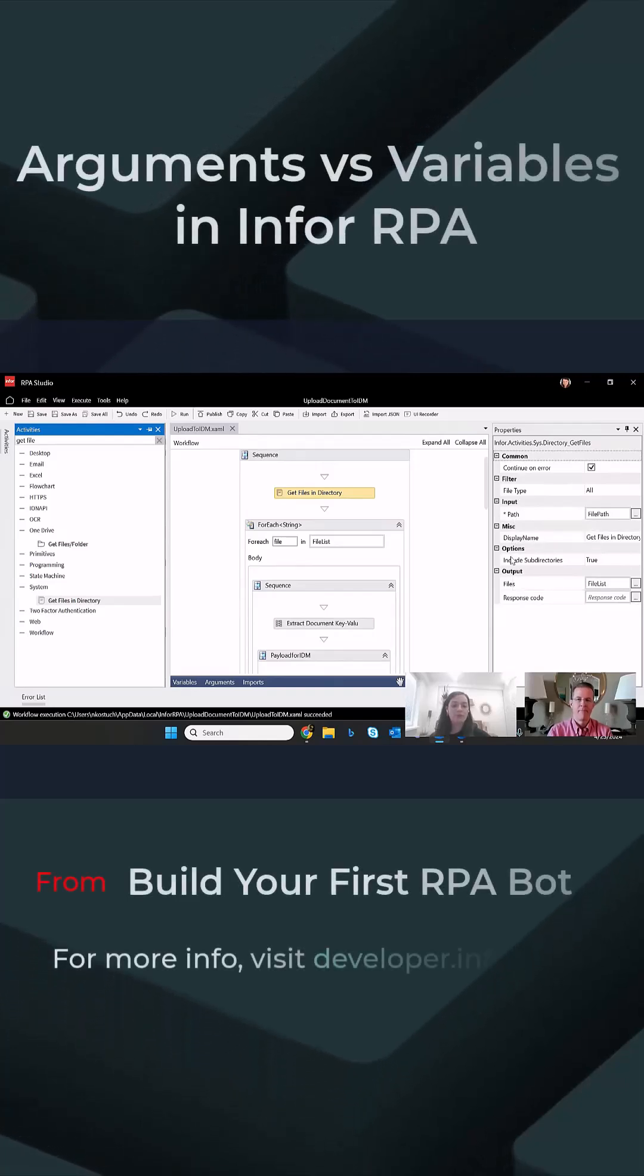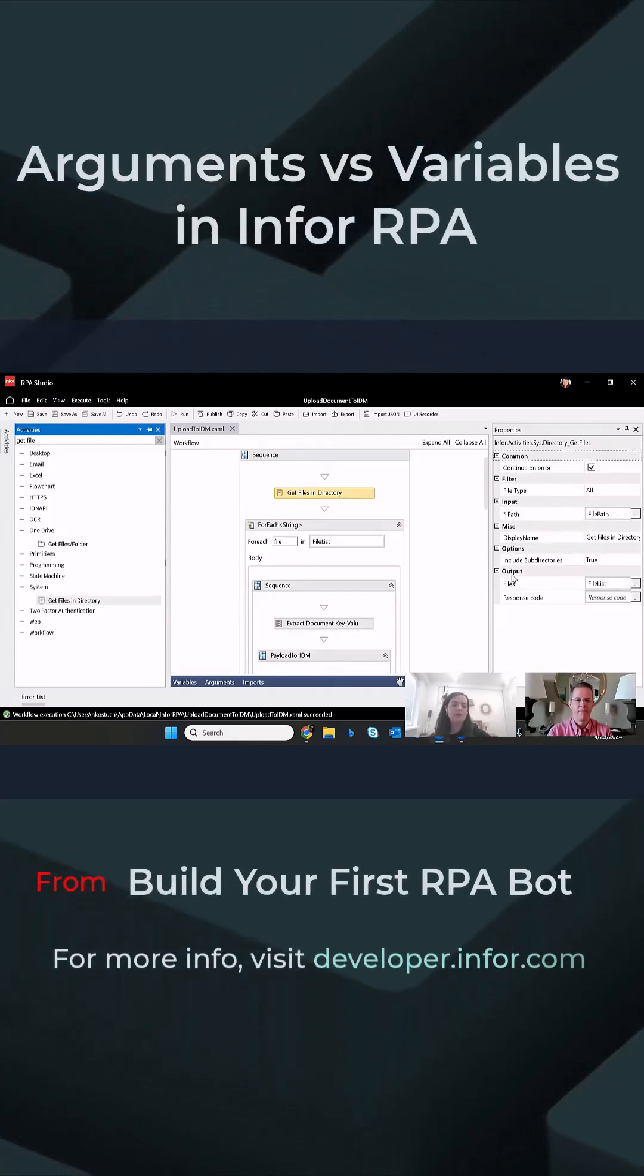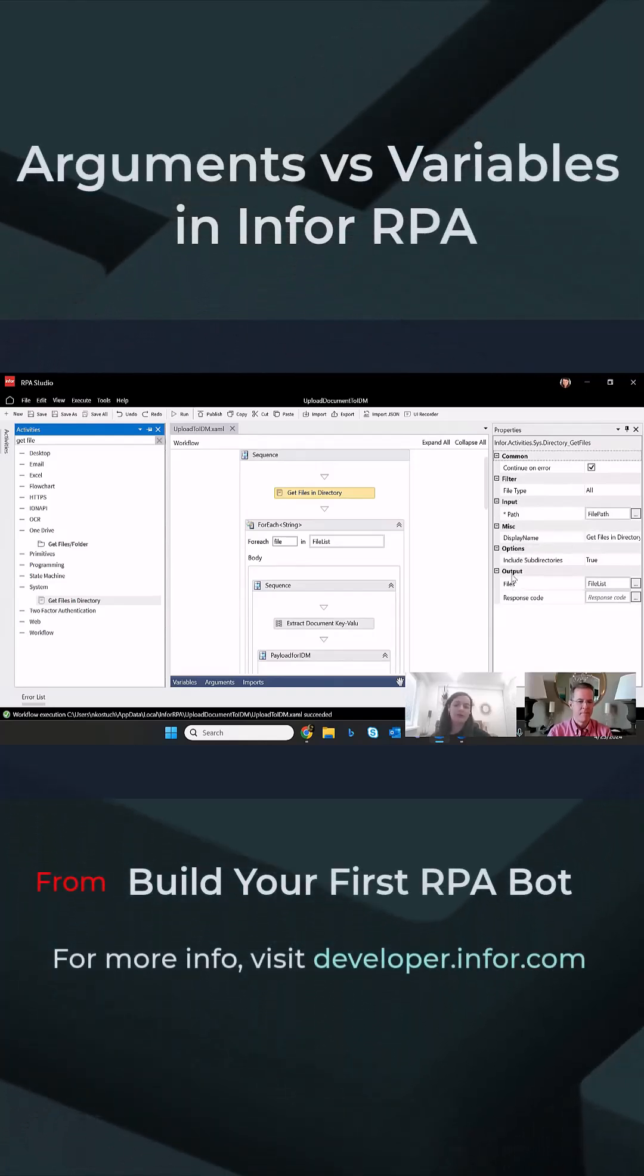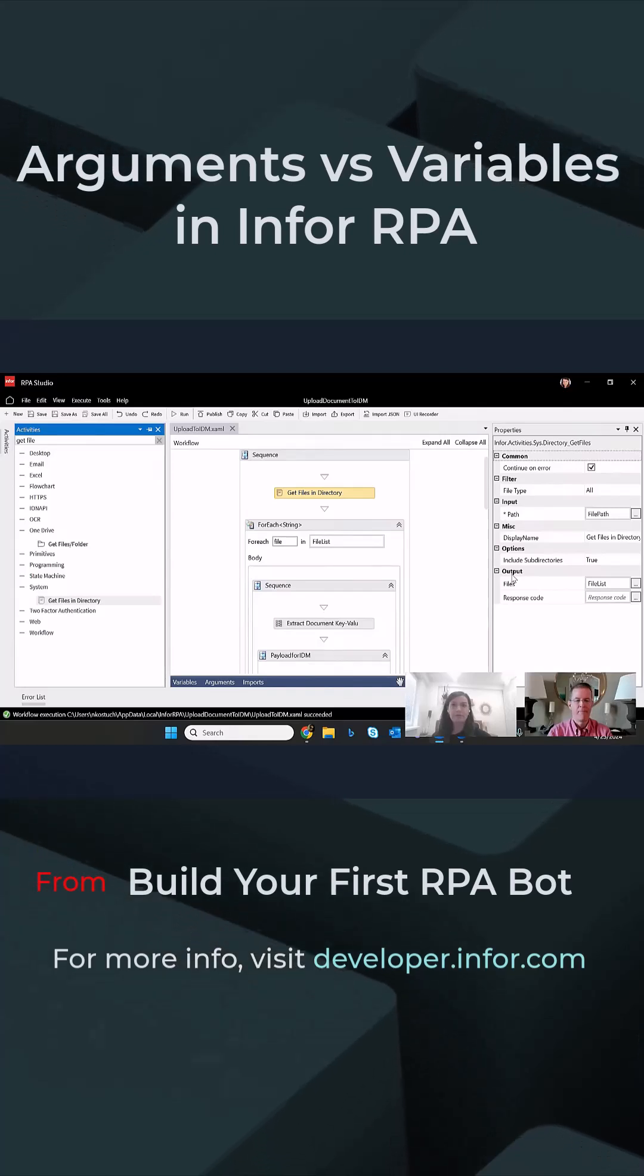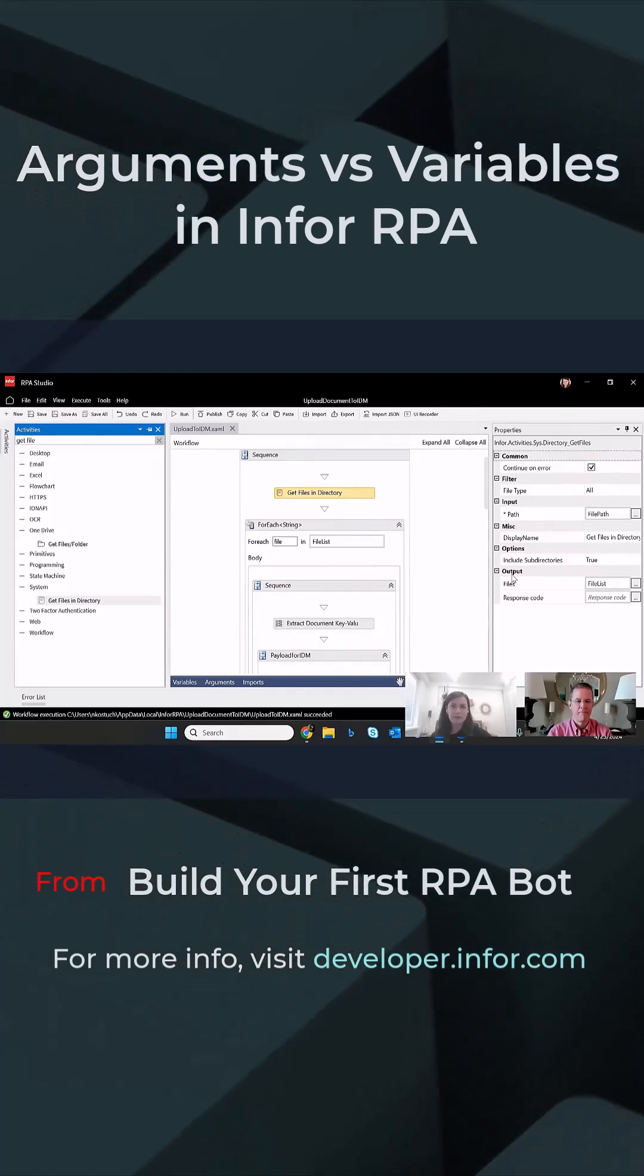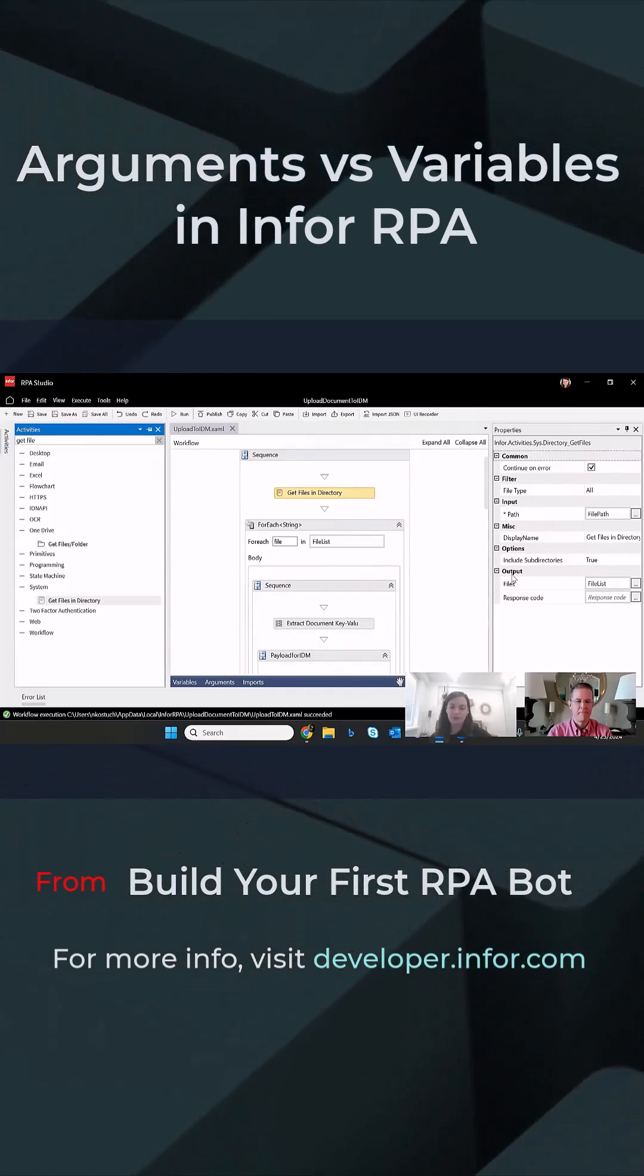For those input and output properties, you will be asked to define either variables or arguments. But what is the difference between those two?